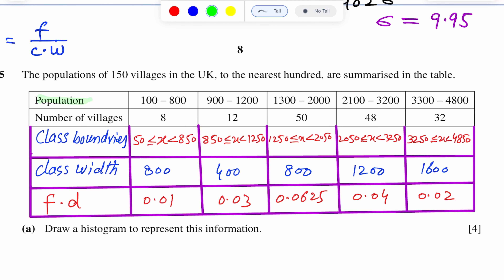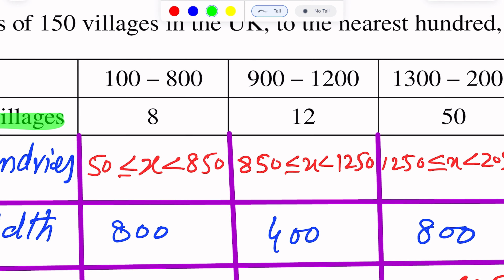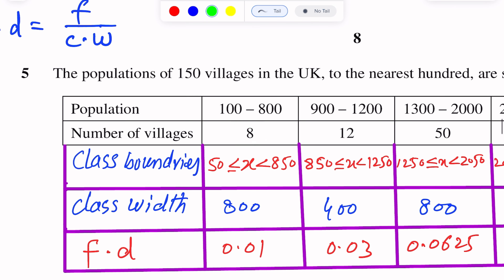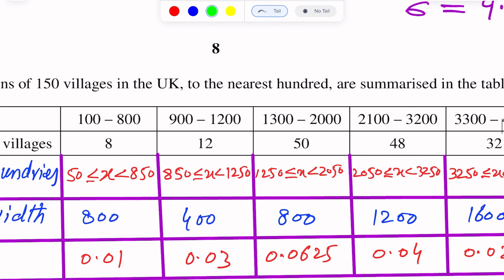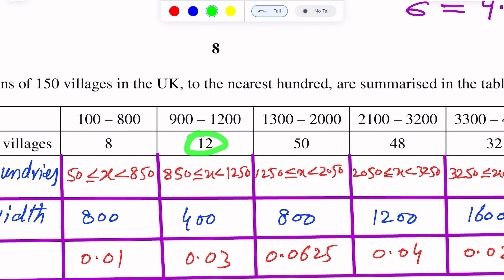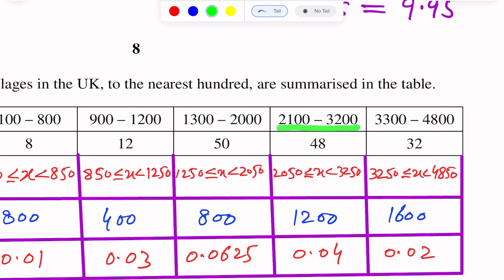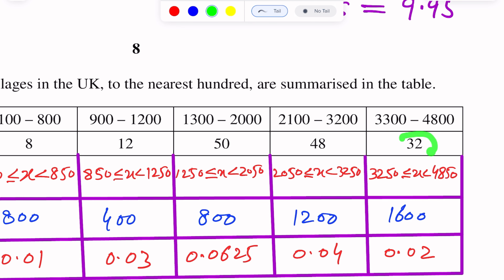The table shows population versus number of villages. First interval is 100 to 800 with 8 villages. Next interval is 900 to 1200 with 12 villages. Then 1300 to 2000 with 50 villages. Next 2100 to 3200 with 48 villages. And 3300 to 4800 with 32 villages.